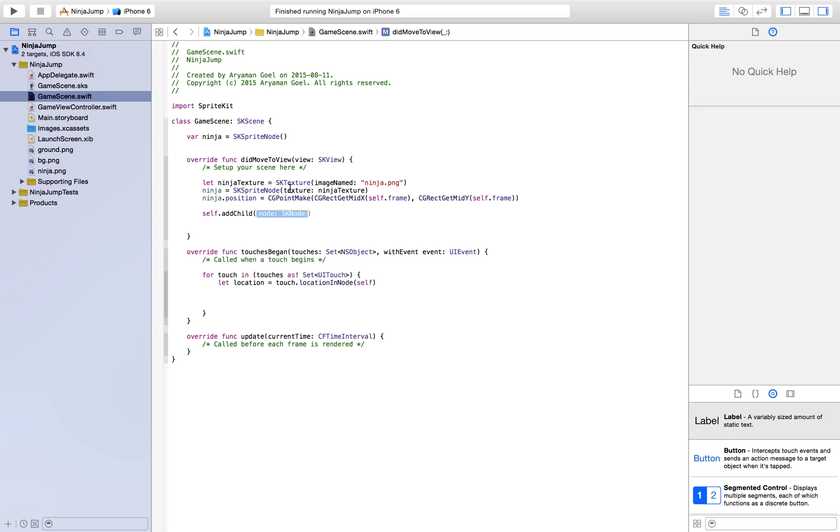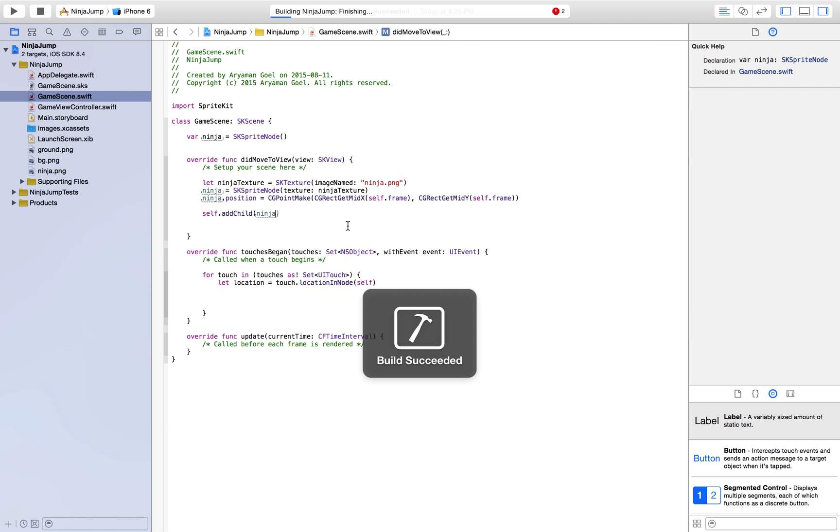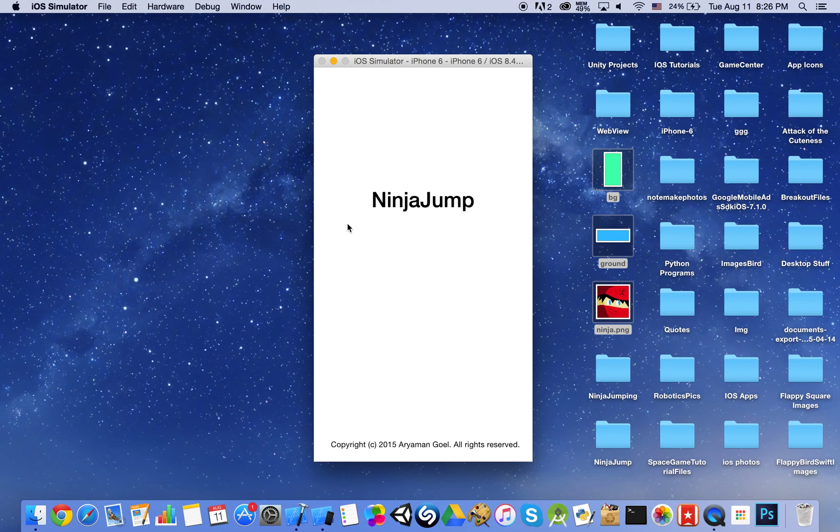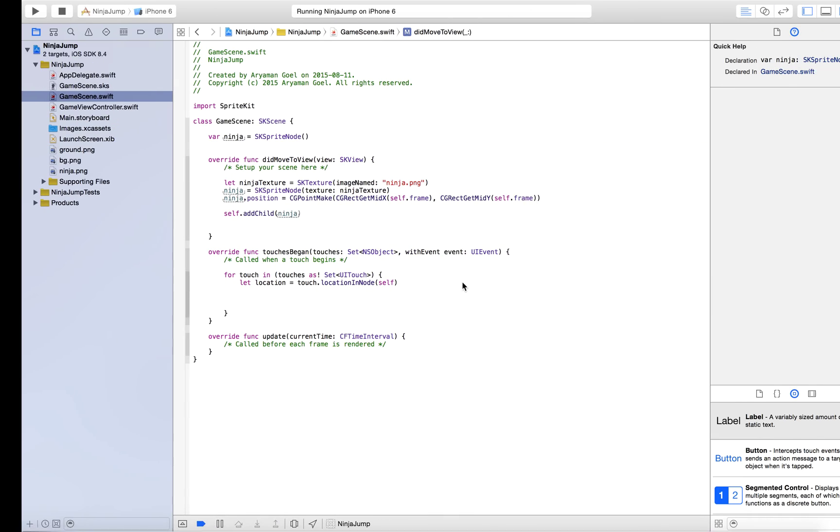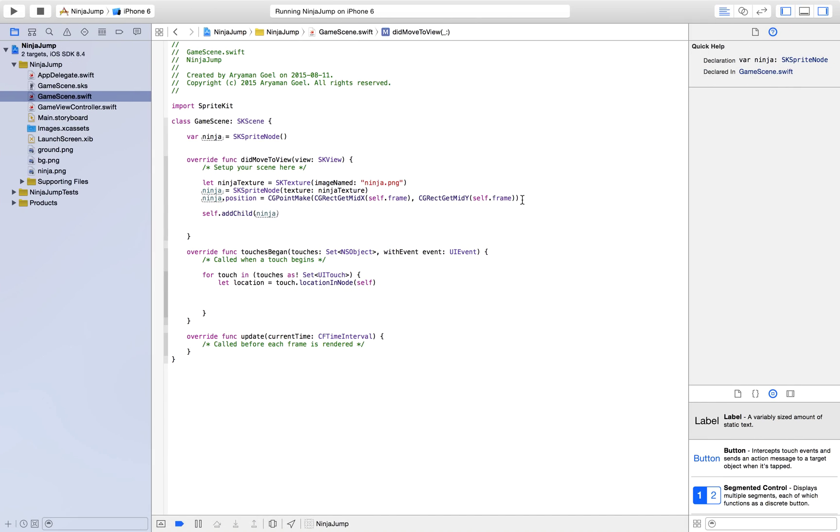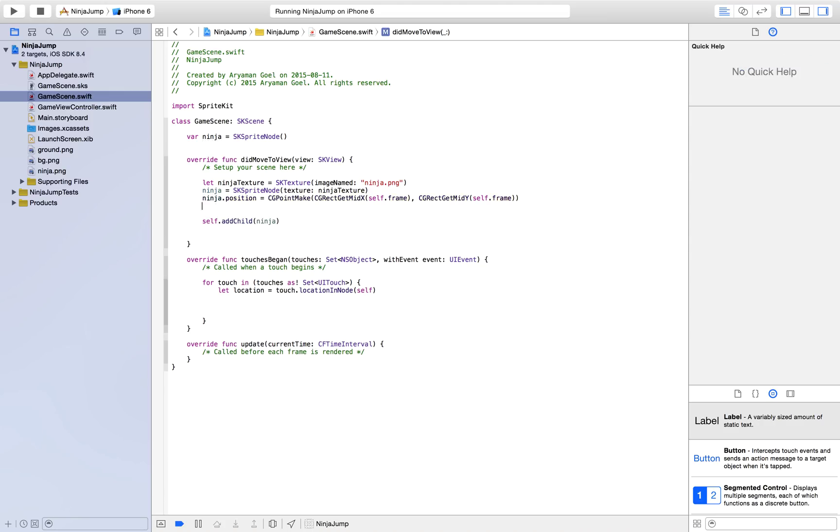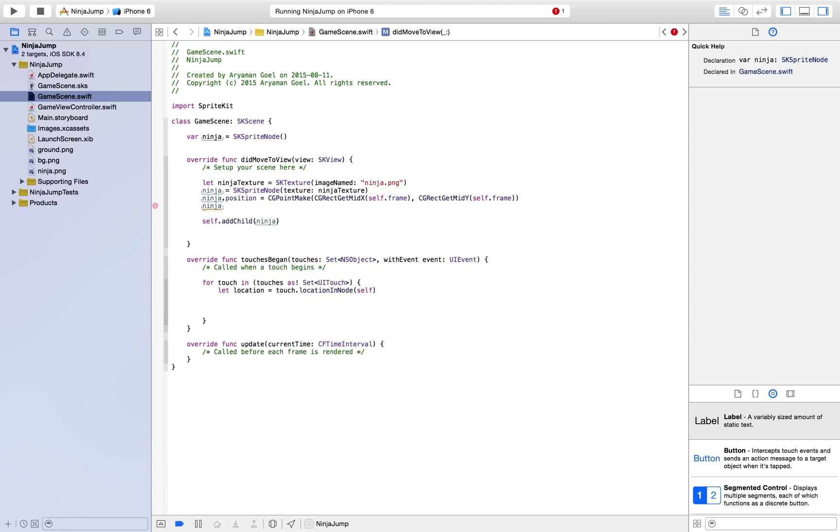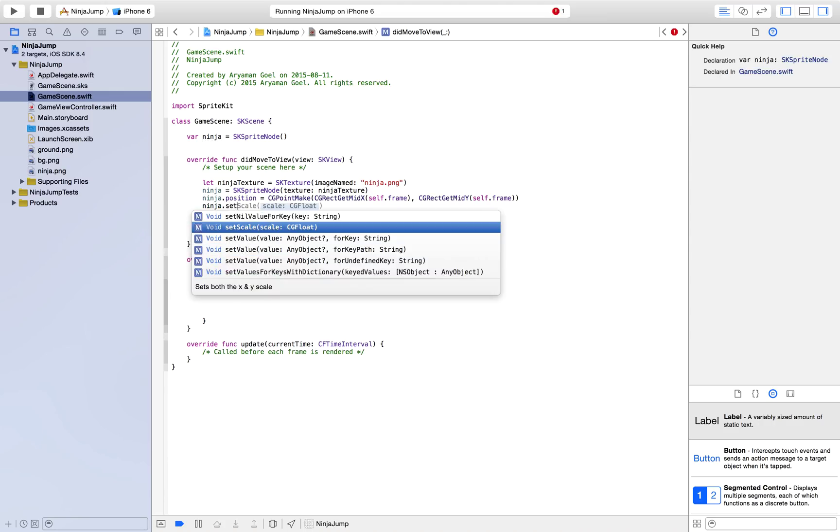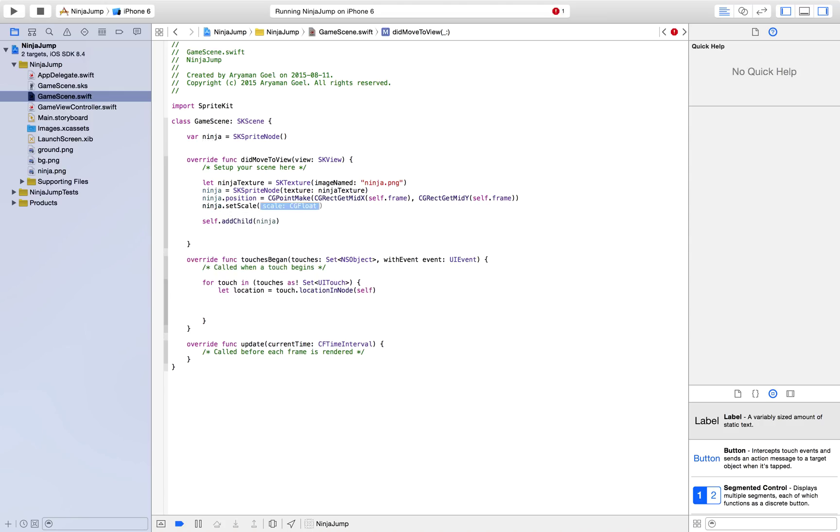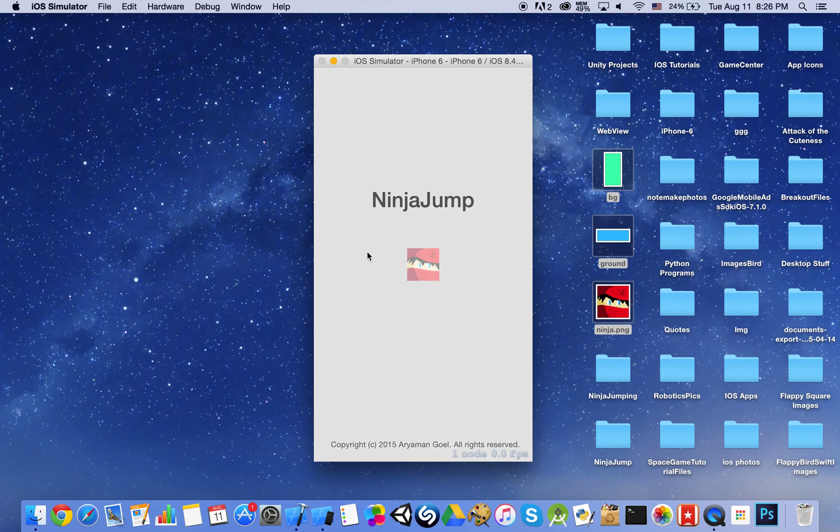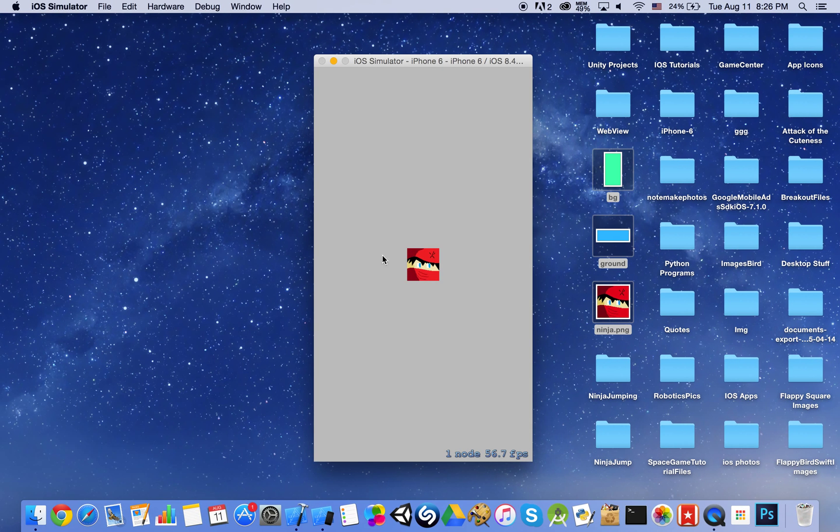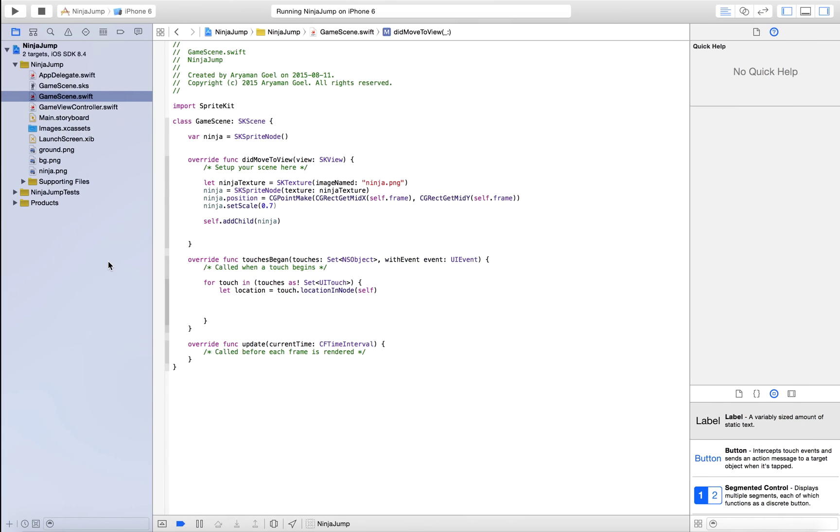But we still haven't added our ninja to our screen. For that, all you have to do is self.addChild and then you just do ninja here. So if we go ahead and run this, you'll see a ninja at the center of our screen. And I think the ninja is a little too big. So I would like to scale it. So all you do for that is ninja.setScale. I'm just gonna make it smaller. I think that'd be a good size.